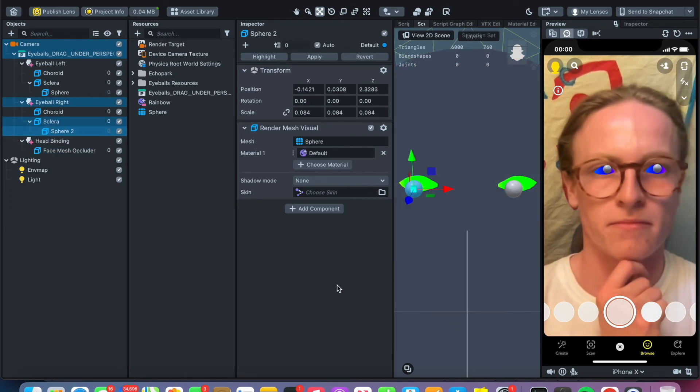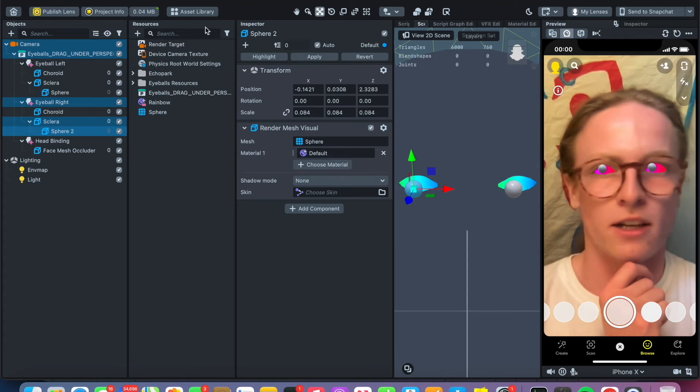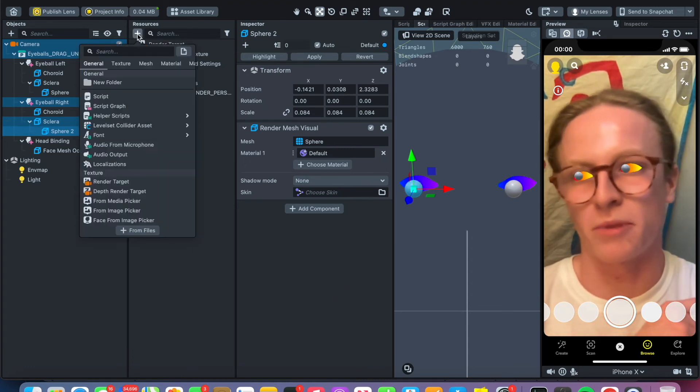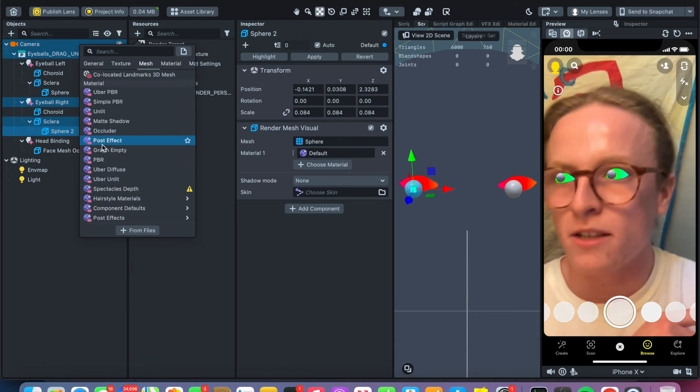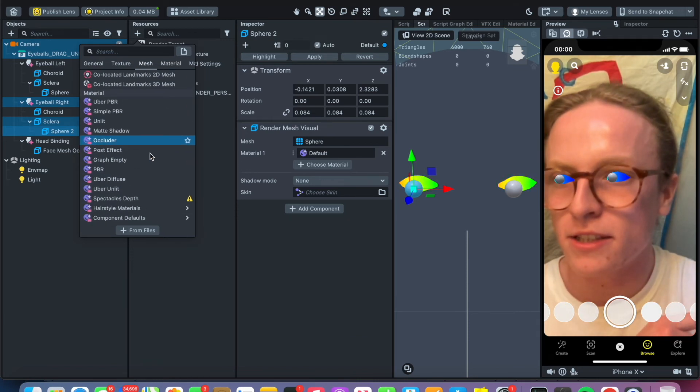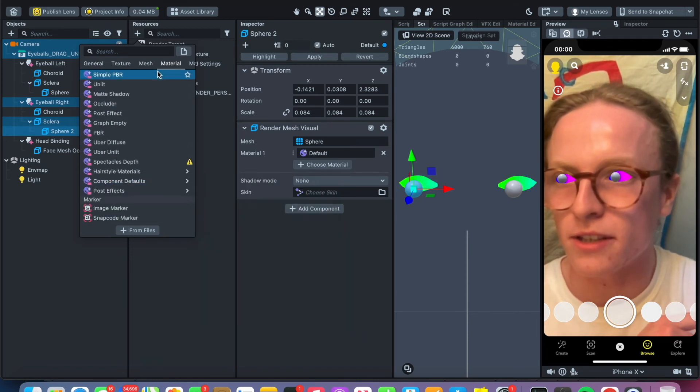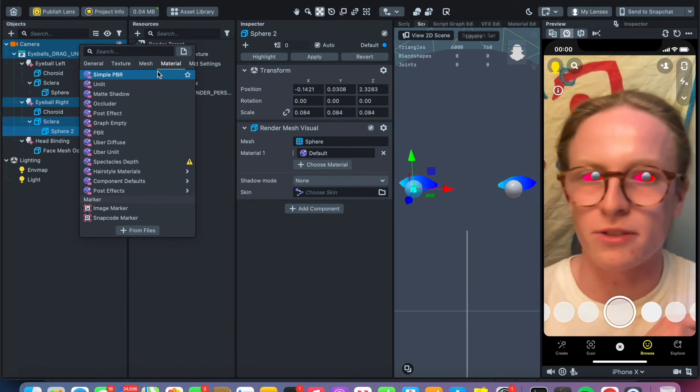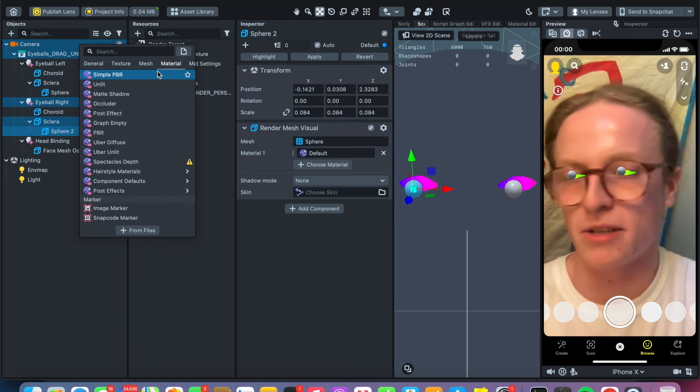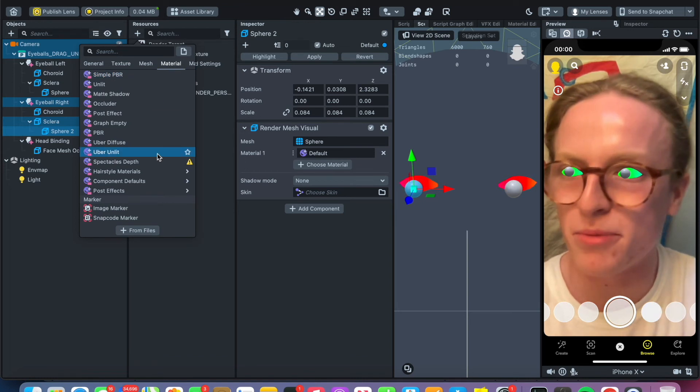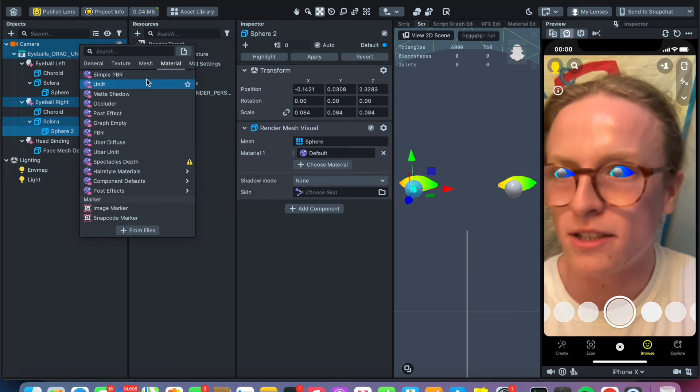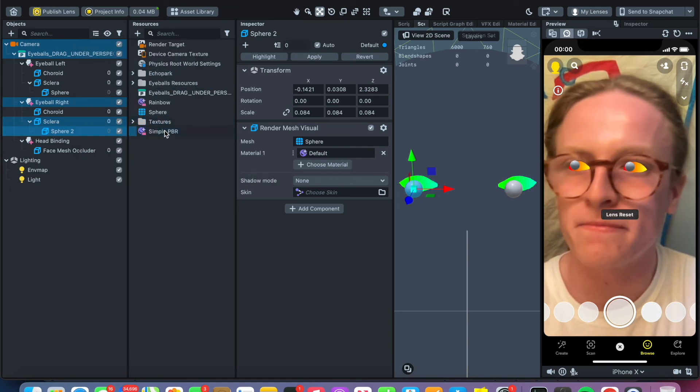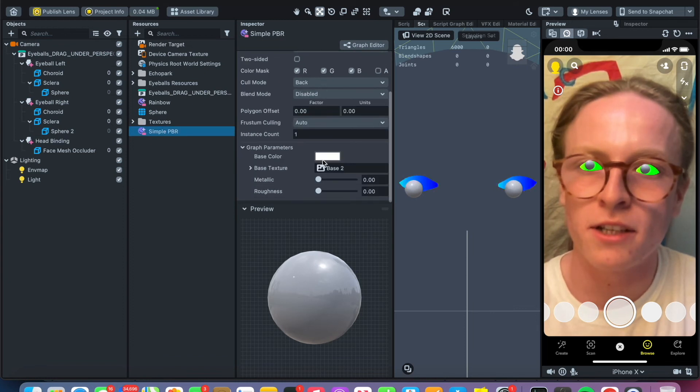Going back to something we covered in a previous video, to make it black or any other thing, you can change these spheres too and make them rainbow again. Make your rainbow eyes with rainbow pupils if you want. Make a new simple PBR, click on it, change the base color to black.